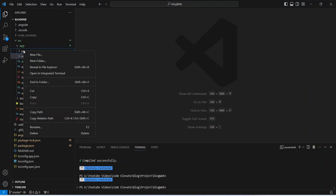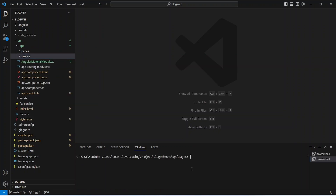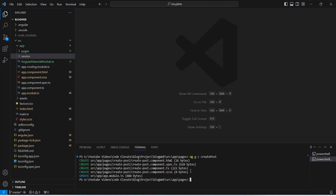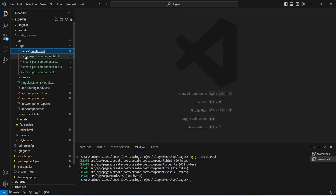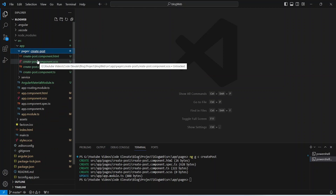Now we need to create the post component. We will right-click on the pages folder, open it in the integrated terminal, and run the command: ng g c create-post. Let's hit enter — our create-post component is ready, and we can confirm it by opening the pages folder.